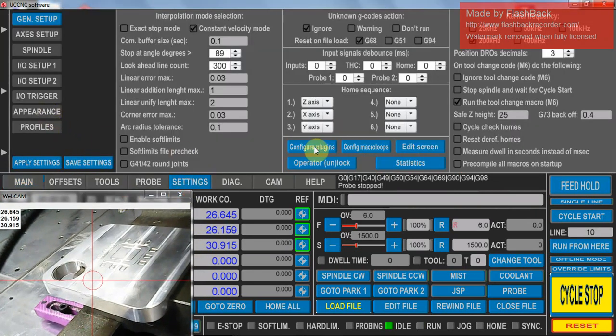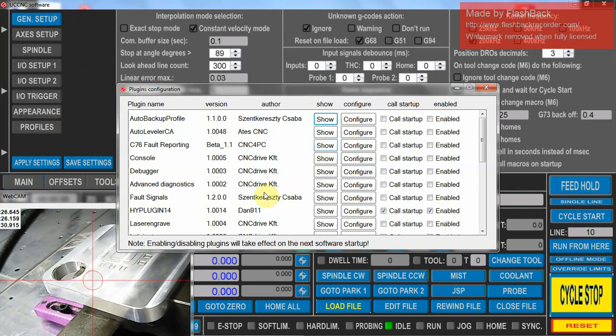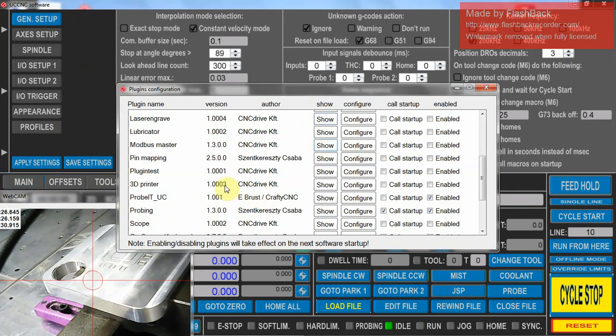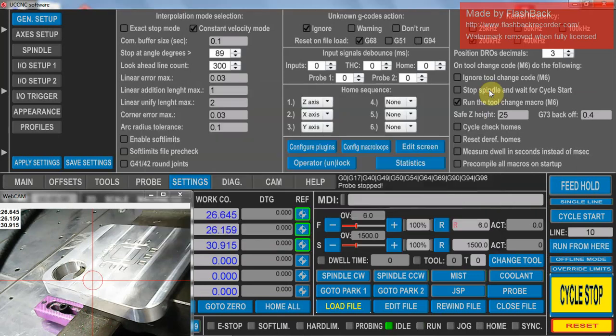Go into here, into configure plugins, and just make sure that probing here is enabled on startup. After doing that you'll need to shut down UCNC and restart it again to make sure that's enabled.